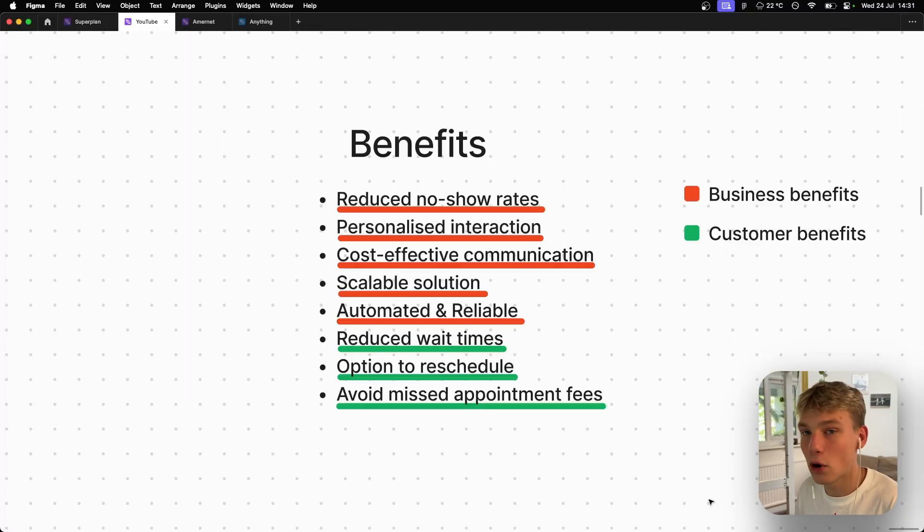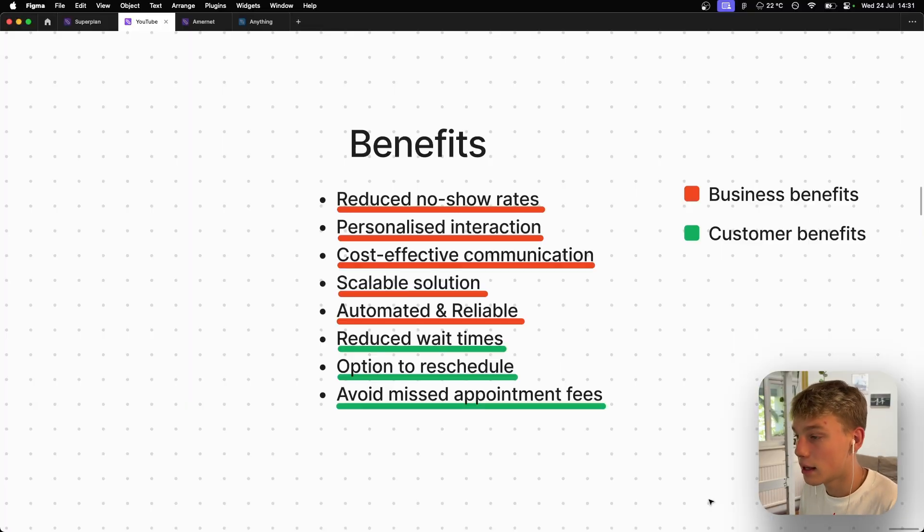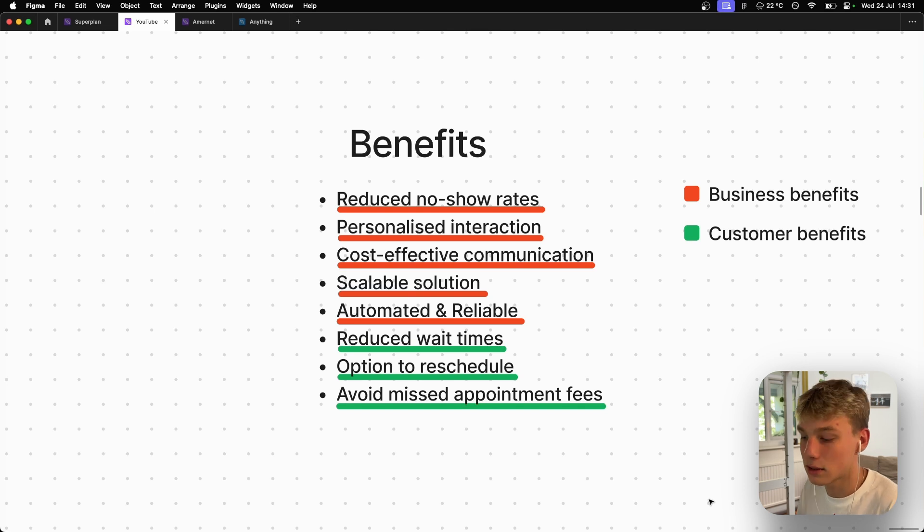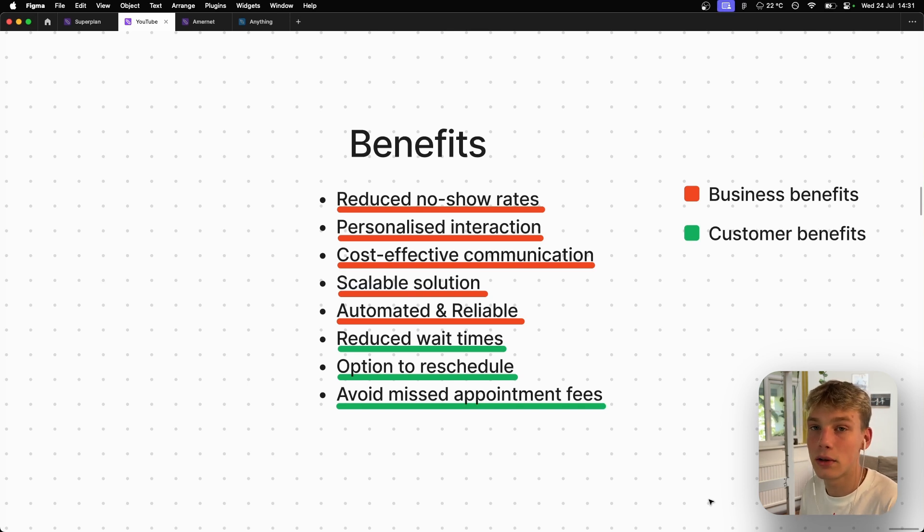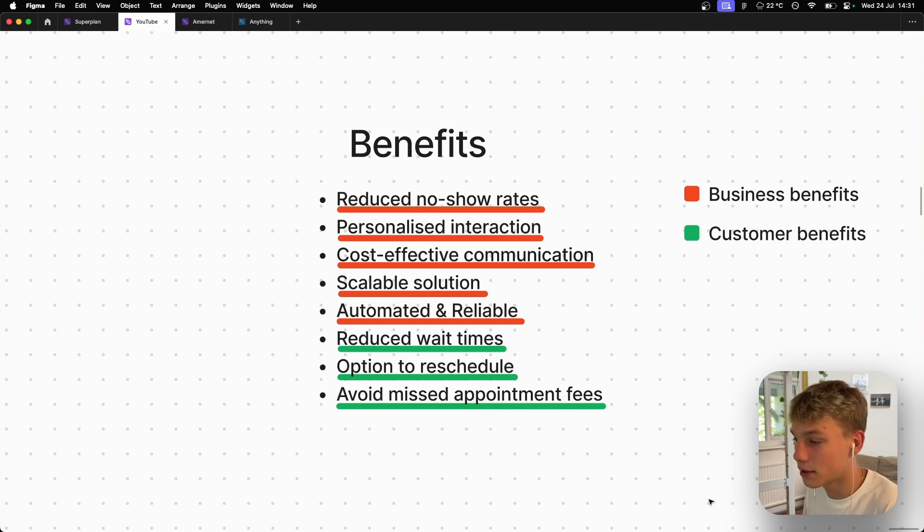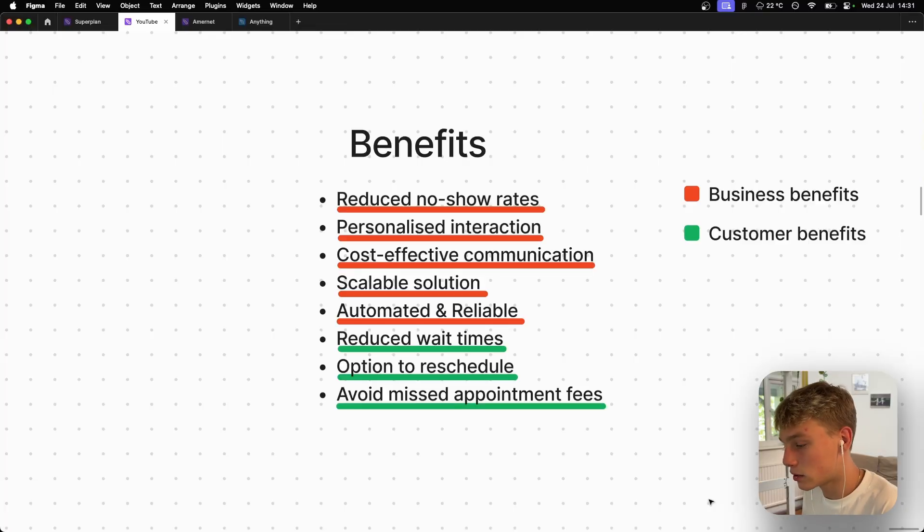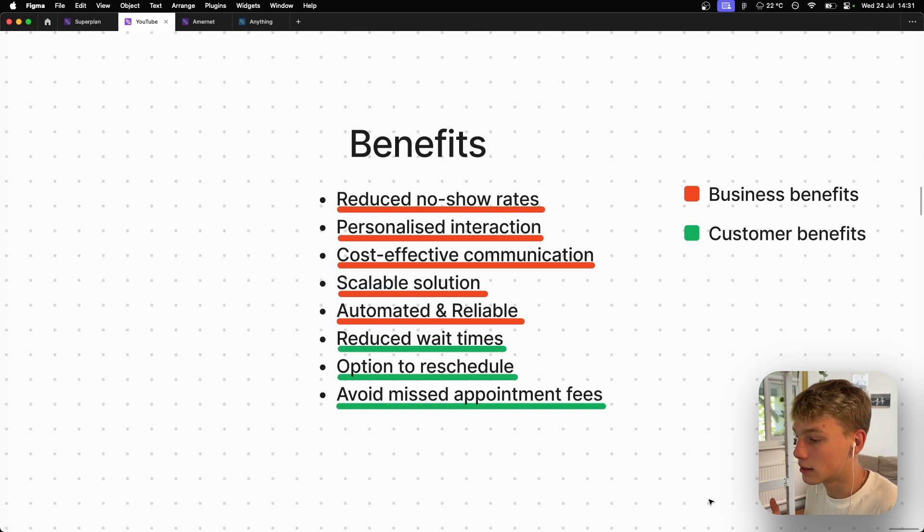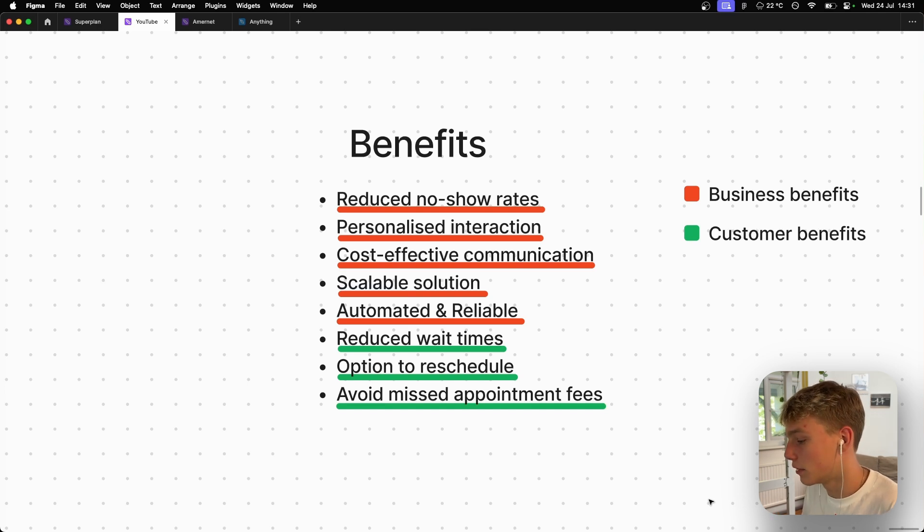Then you have the option to reschedule. So let's say this voice system calls them, it says are you able to do this? And they say no, then the system can basically be like, okay, when would suit you? Like what's a good time for you? And then it will check the calendar to be like, okay, that works. If it doesn't work, then it will be like, okay, can you do this day?